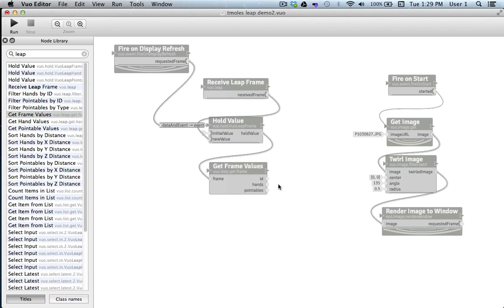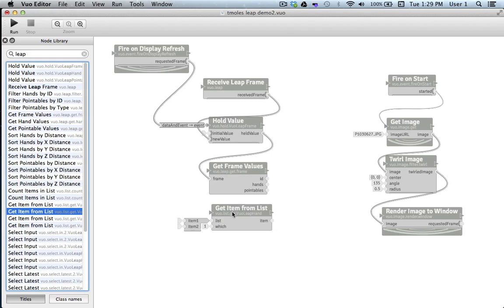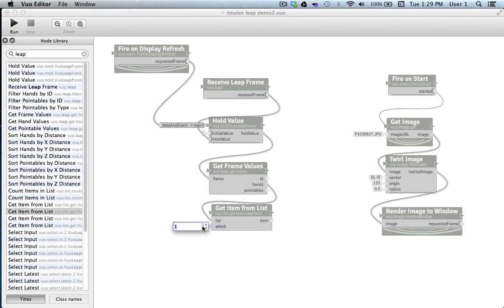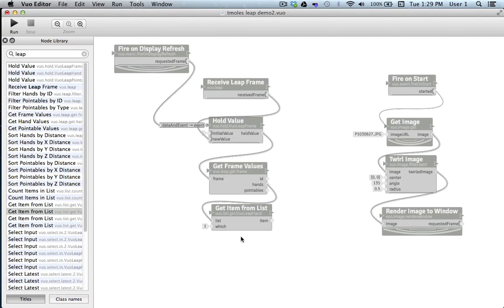So the next node we'll put on the canvas is Get Item from List. Get Item from List is a general node that allows us to pick what we want from a list. In this context, if we set our which input to the value of 1, it will choose the first hand that is detected and ignore any others that might make an appearance. Now that we've selected our hand.